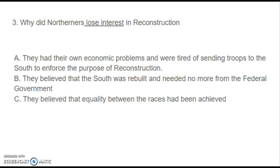Number three: Why did Northerners lose interest in Reconstruction? A. They had their own economic problems and were tired of sending troops to the South to enforce the purpose of Reconstruction. B. They believed that the South was rebuilt and needed no more from the federal government. Or C. They believed that equality between the races had been achieved.